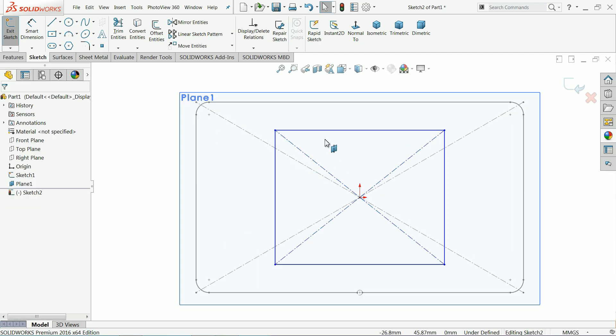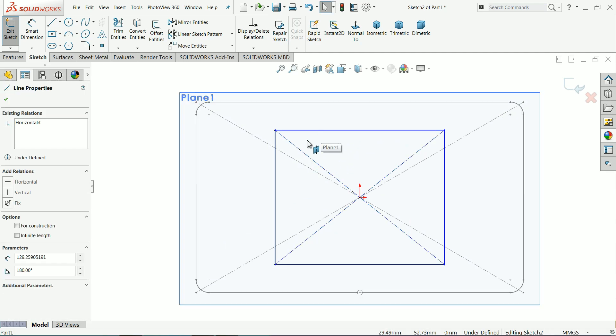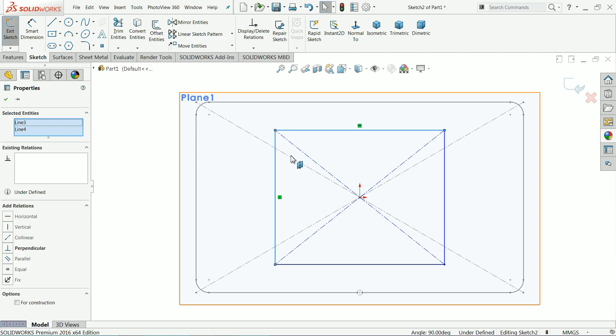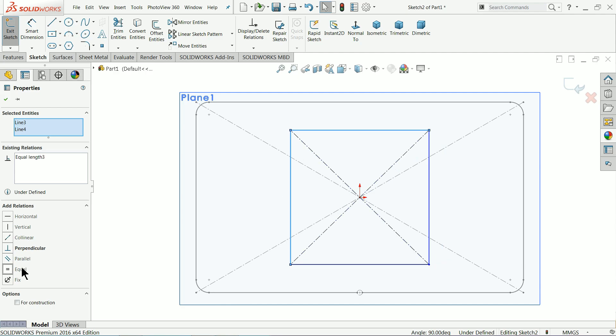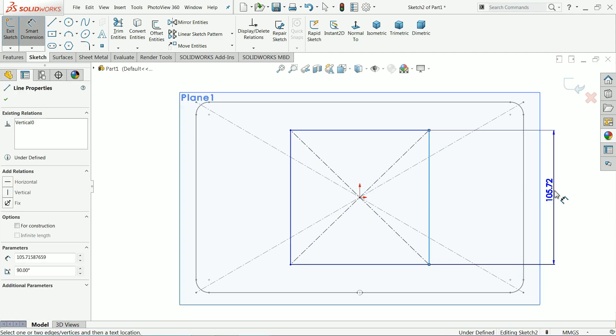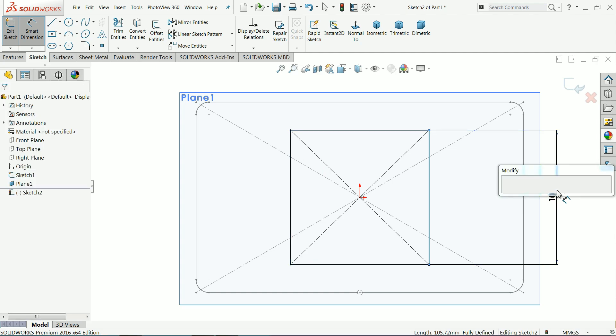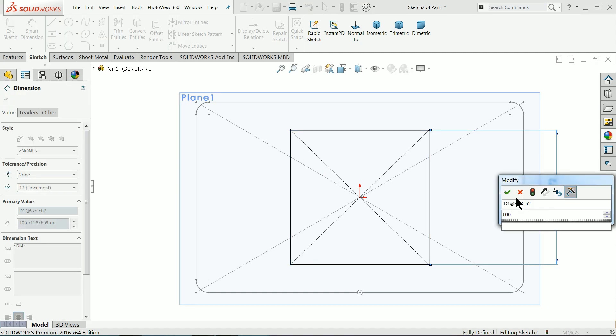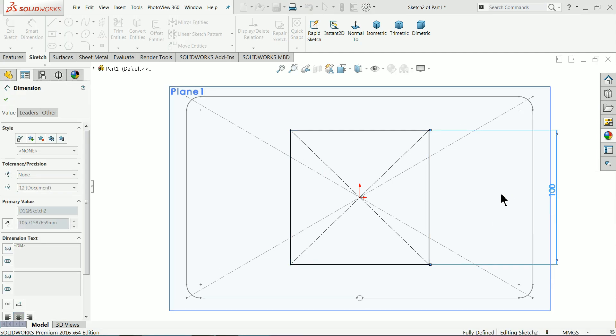Let me choose both the vertical and horizontal line and create relation equal. Smart dimension and I'll choose here 100 millimeter.